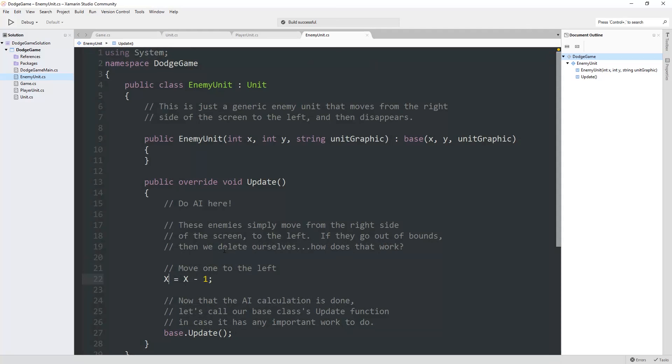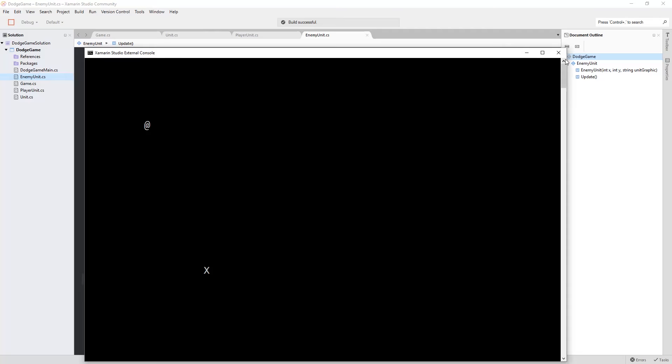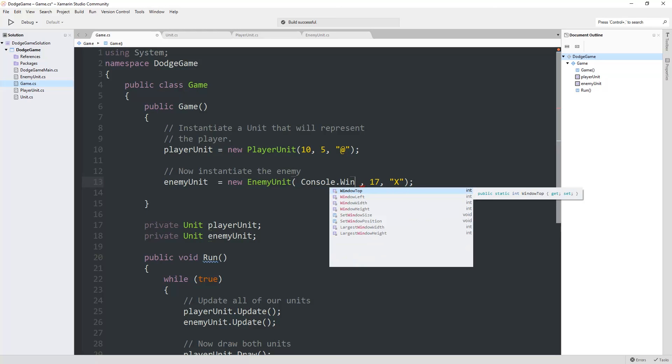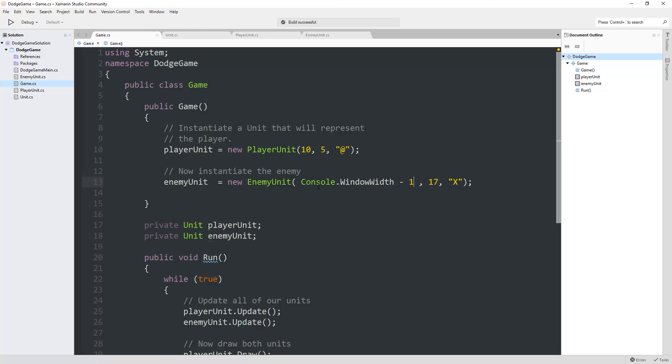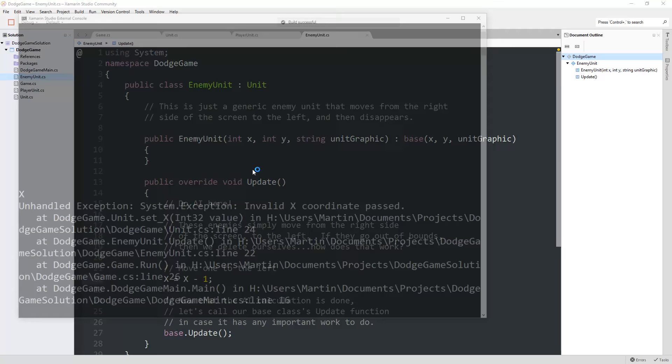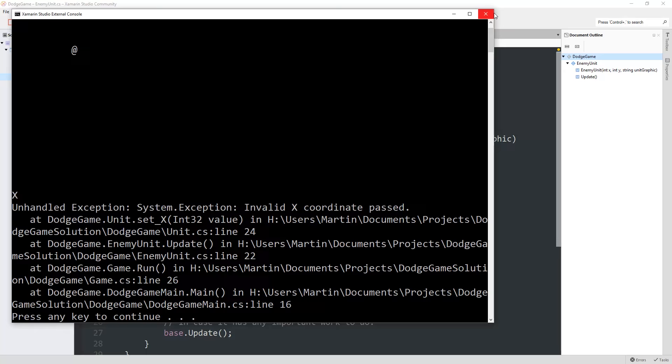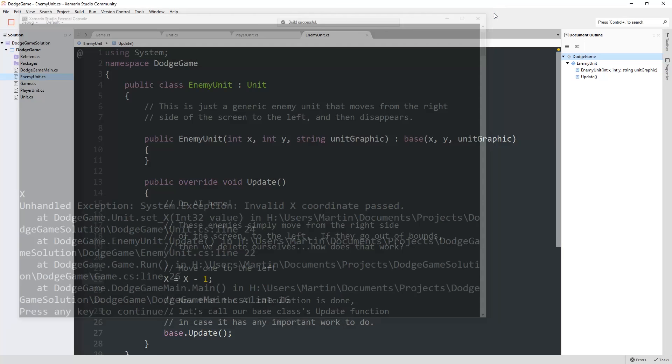Let's change where it spawns. Our game over here spawns an enemy. Let's set the enemy to spawn at the far right side of the screen. That's console.window width minus one, because remember we count columns starting at zero. Let's run this and there it is. It's there. That's good. Now in the enemy AI, let's get it to move one to the left. Every time there's an update, we're going to run this and it crashes right away.